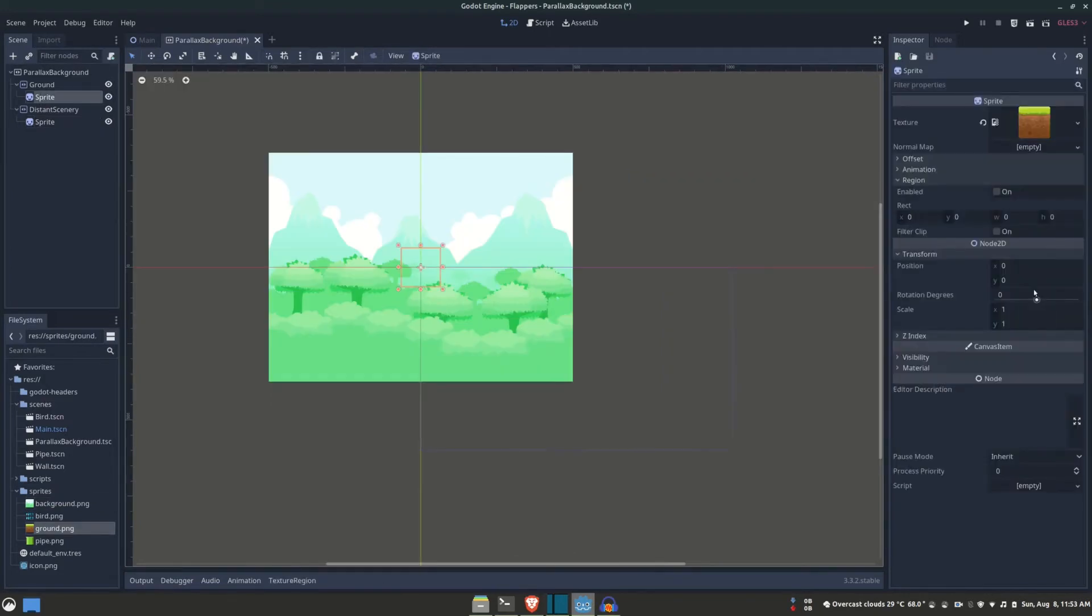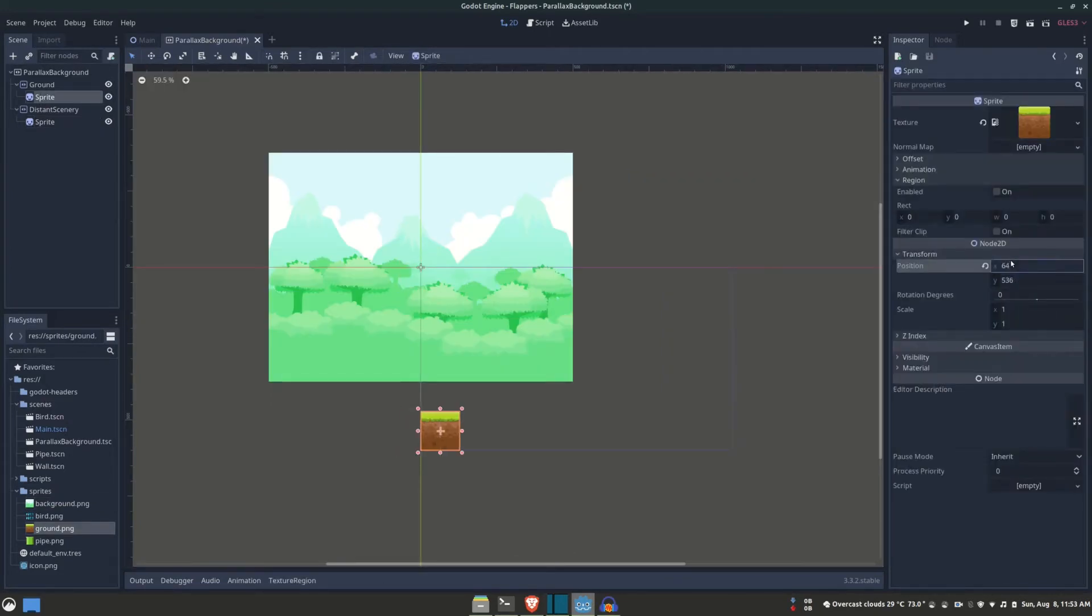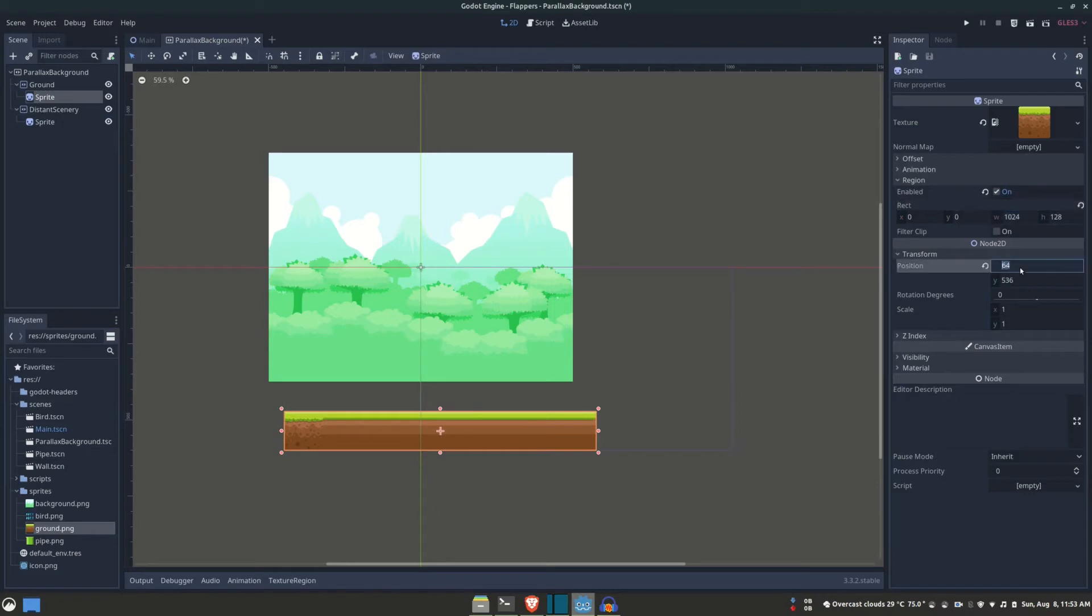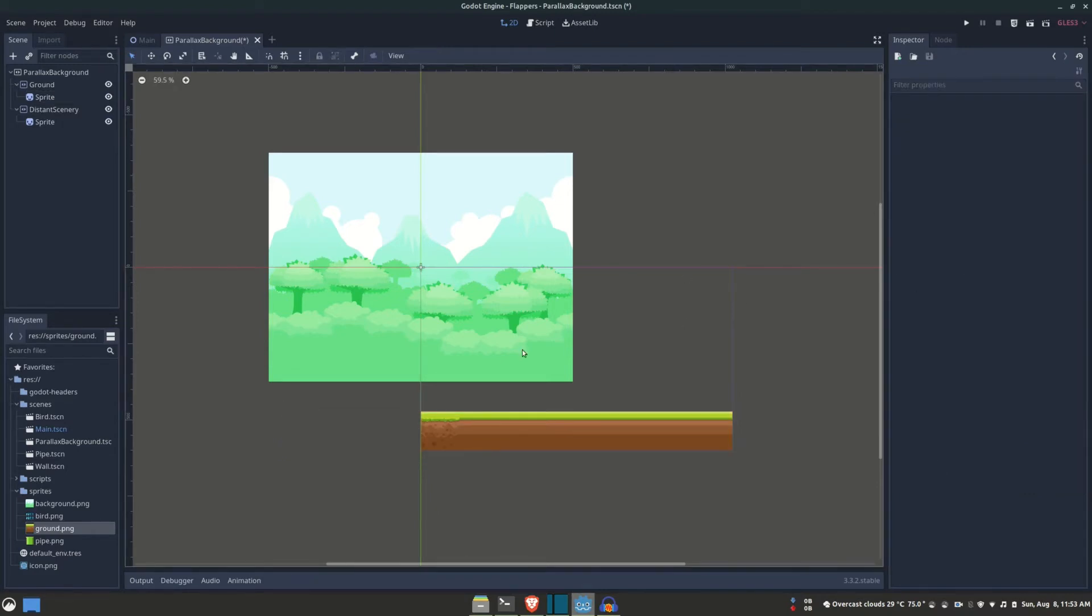For the ground, it's only a 128-pixel-wide image, so I'm going to be setting the region to span the entirety of the window's width, which is 1024 pixels in my case, to avoid stretching and instead repeat the image.